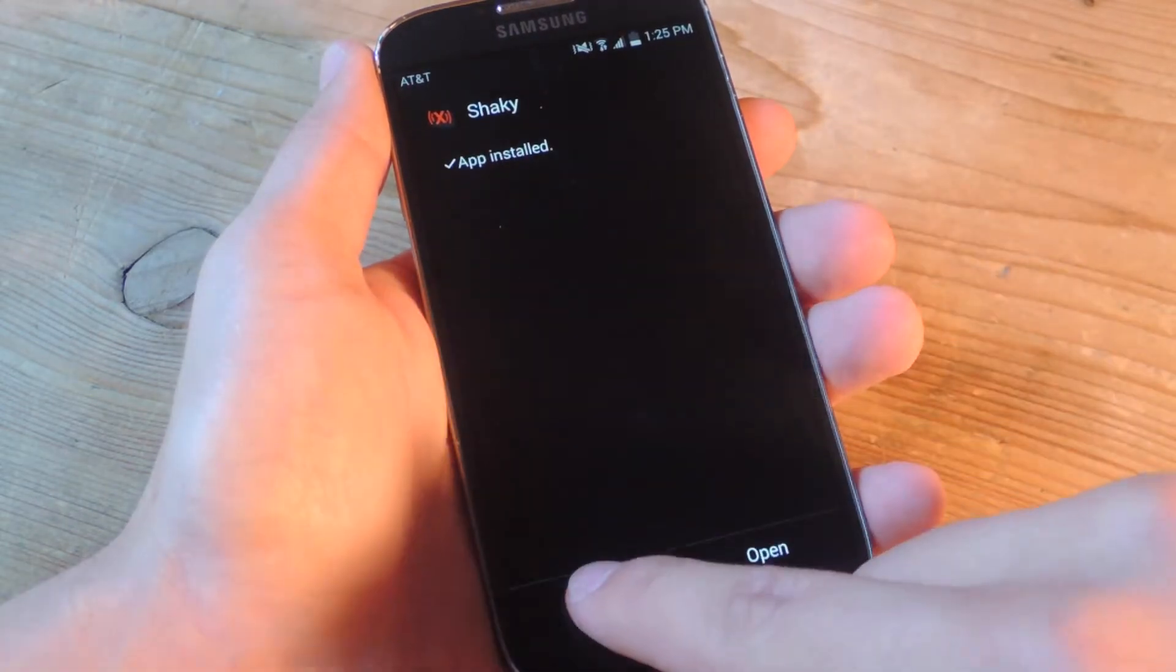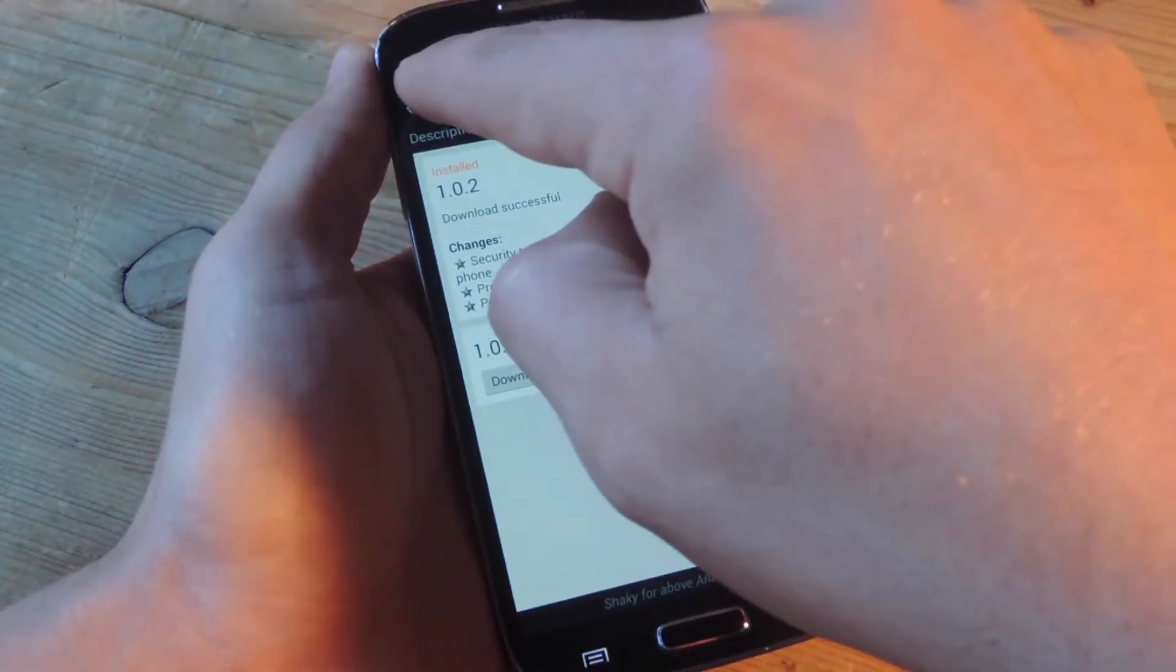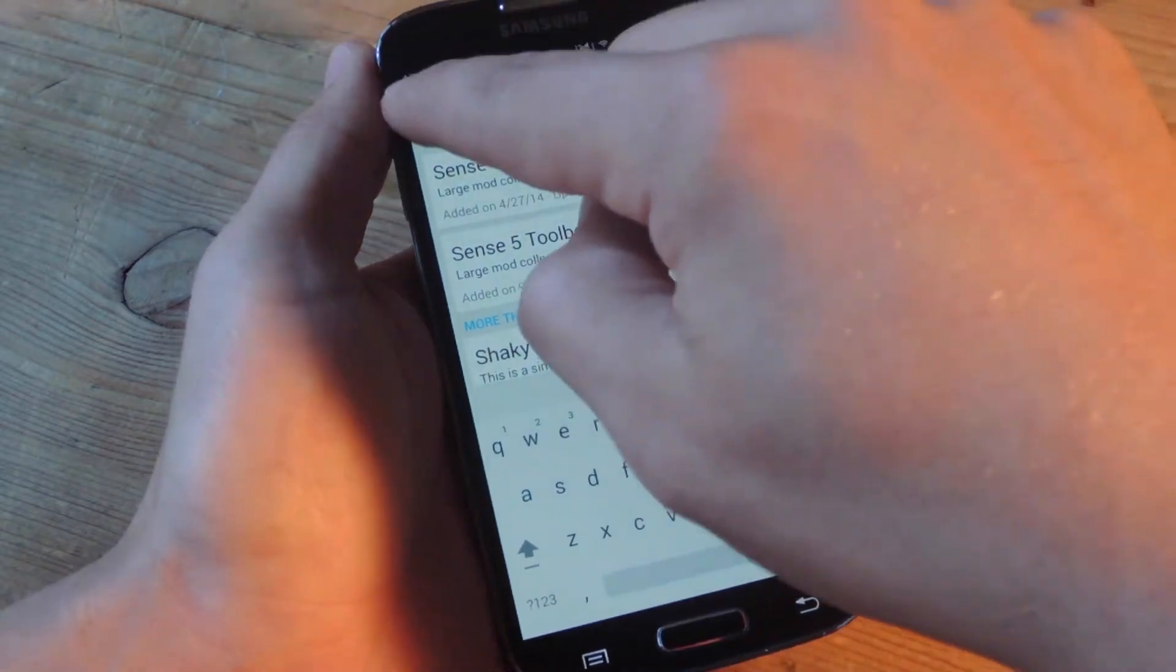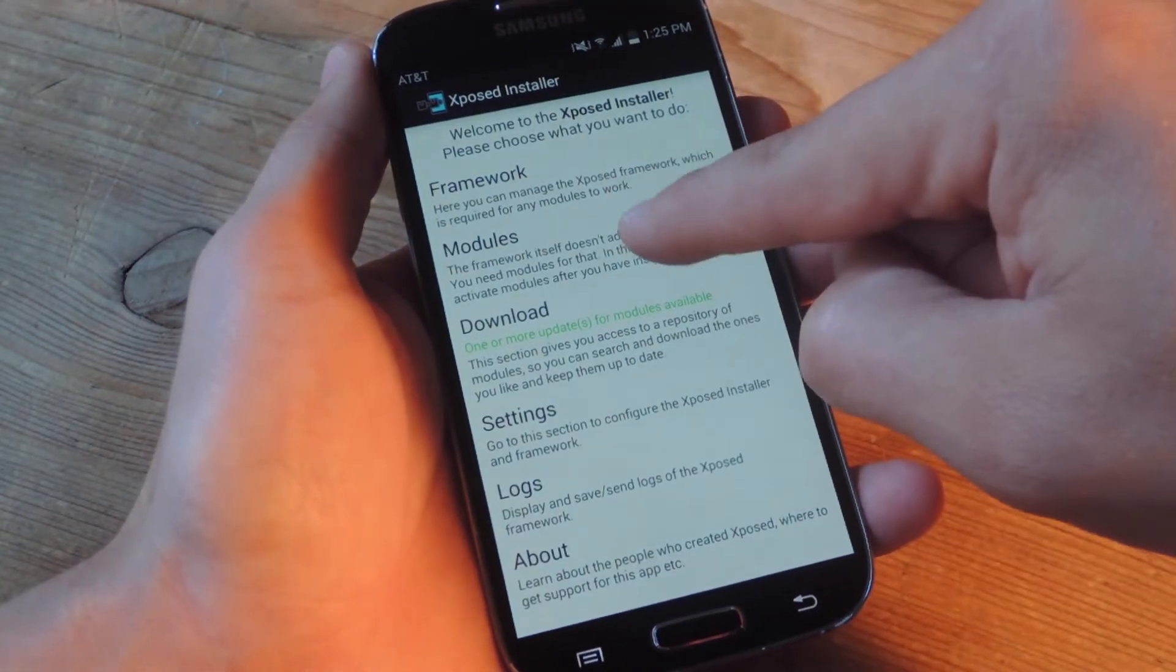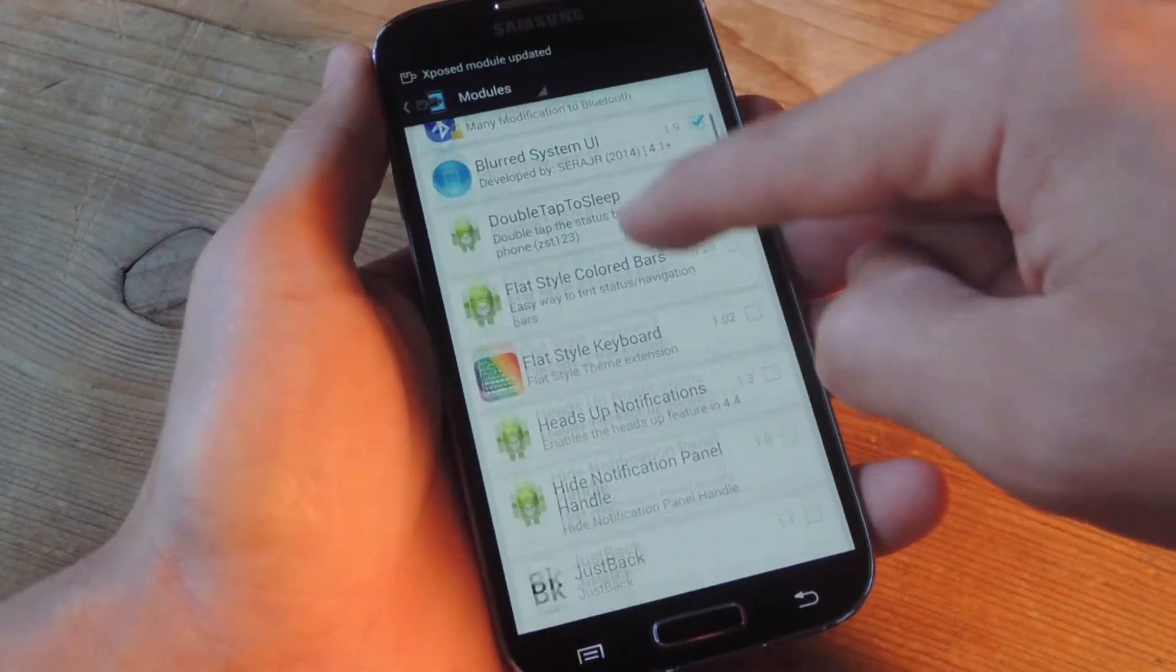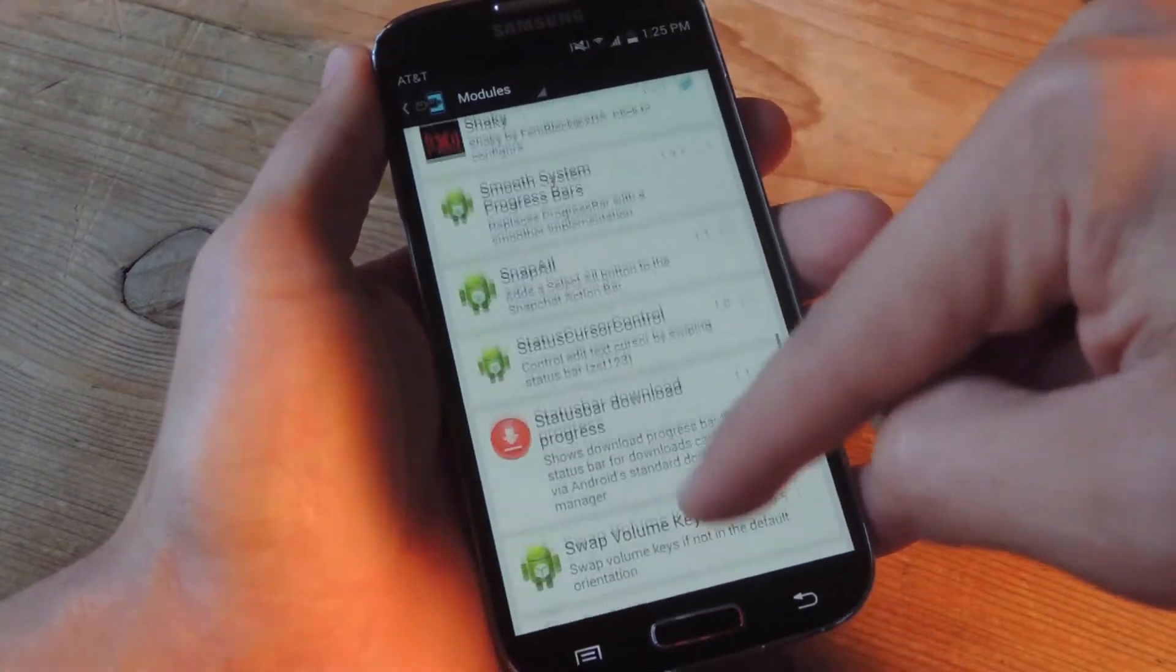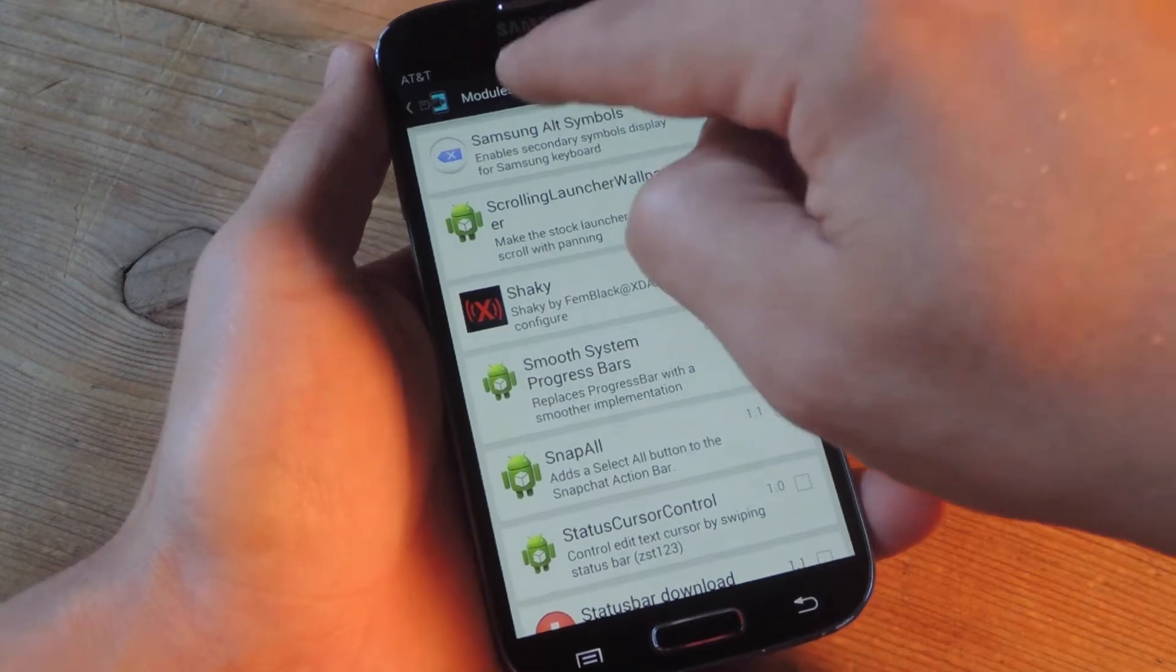Alright so it's done, it's installed. Now you'll want to make sure that you actually activate the module. So go back to the main page of Xposed and go to modules. Make sure that shaky, wherever it is, right here is checked.